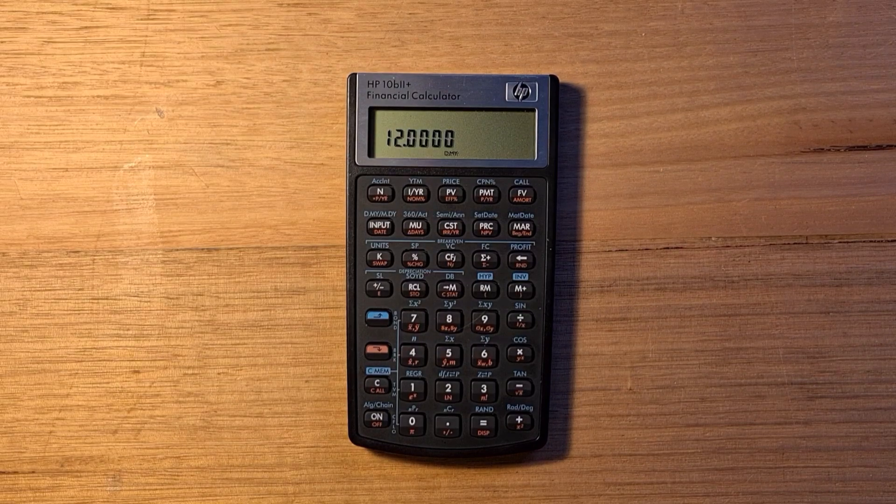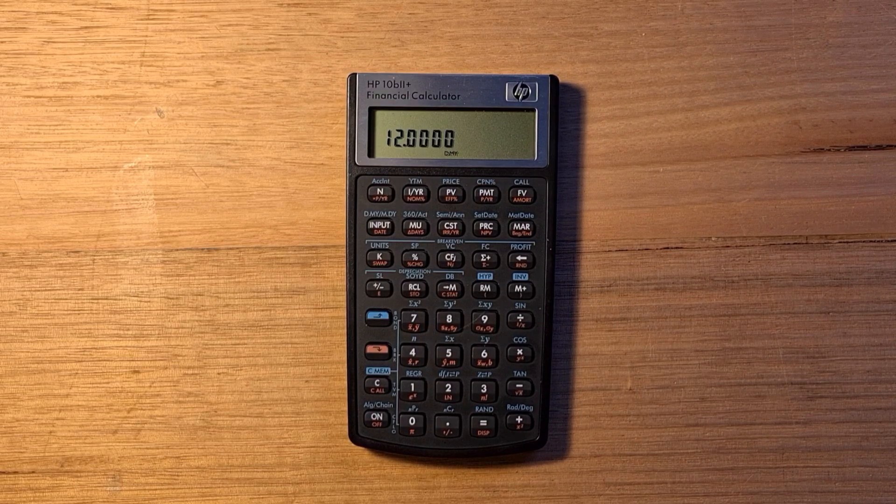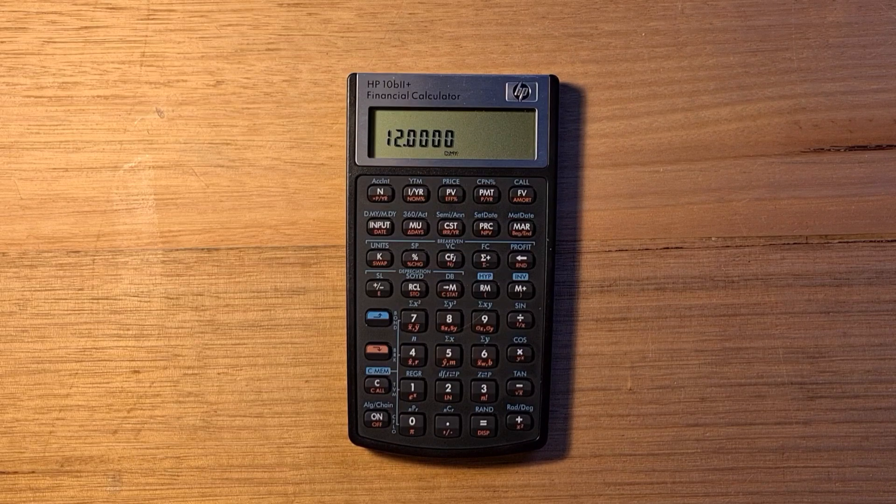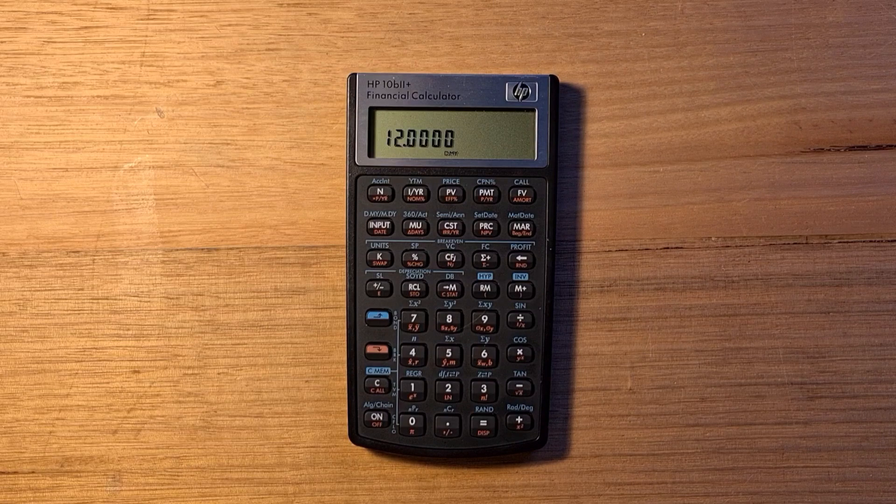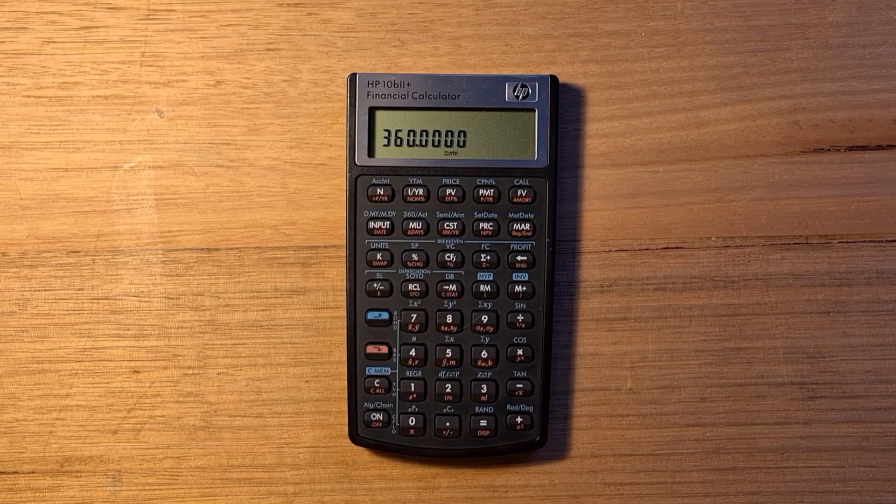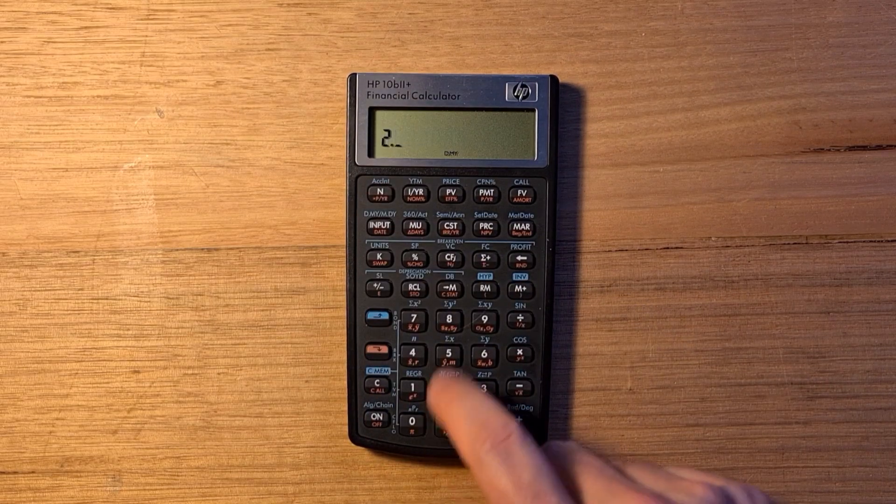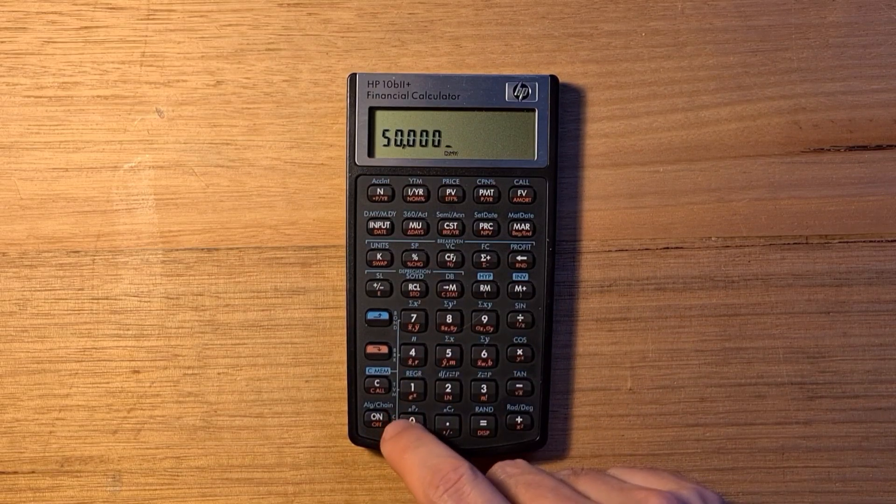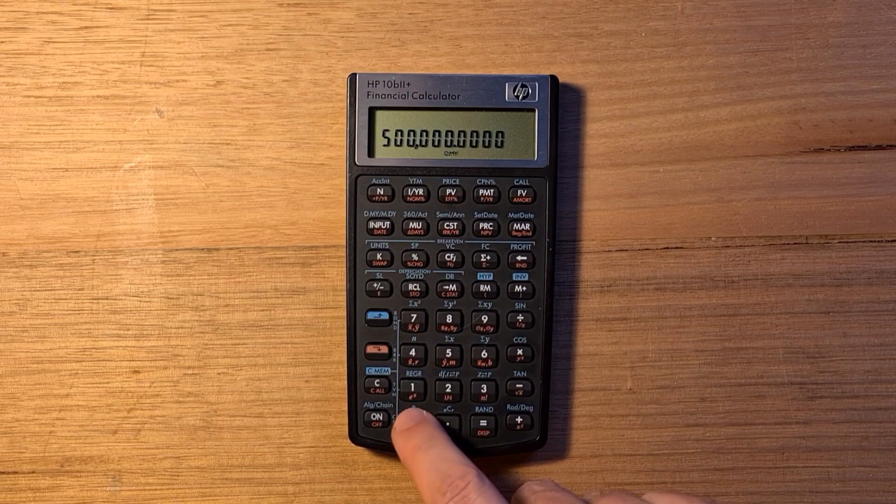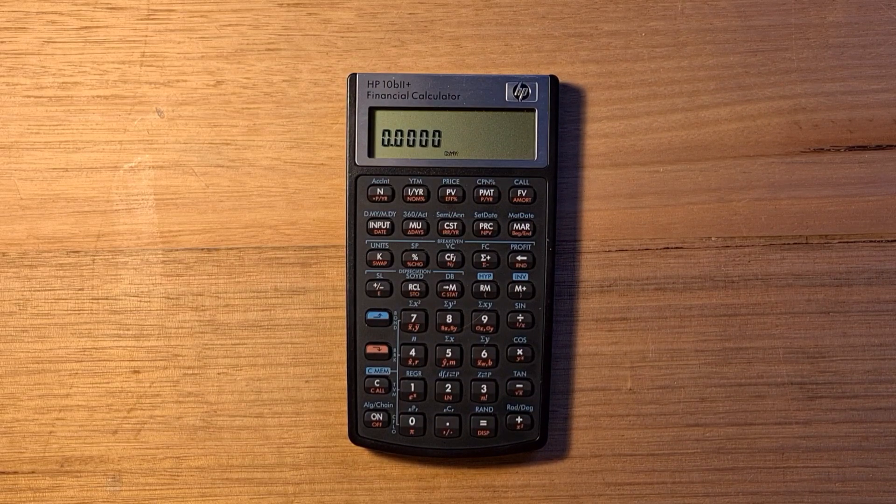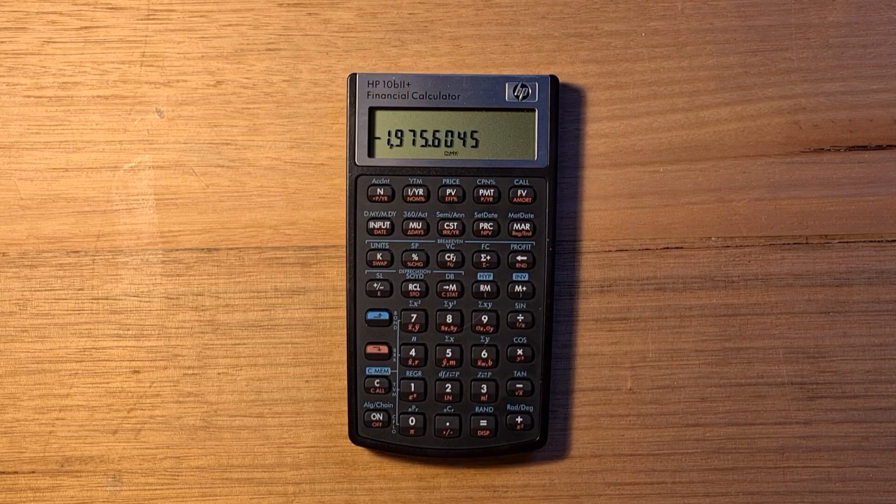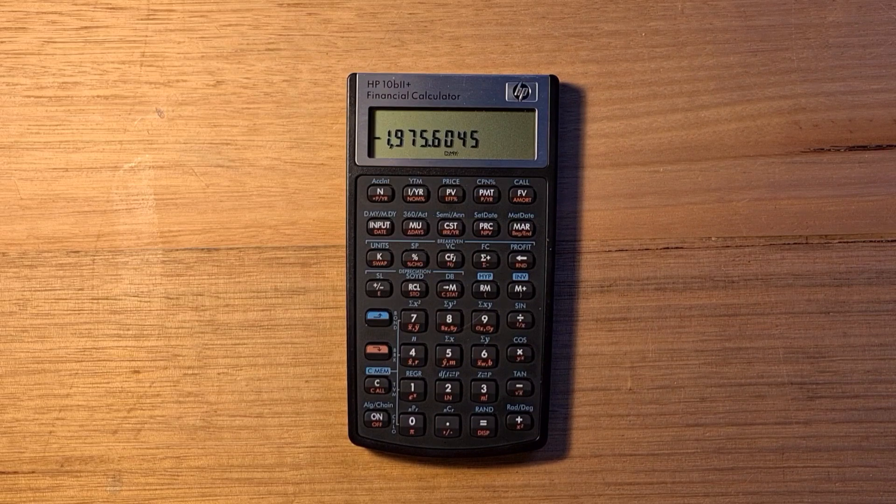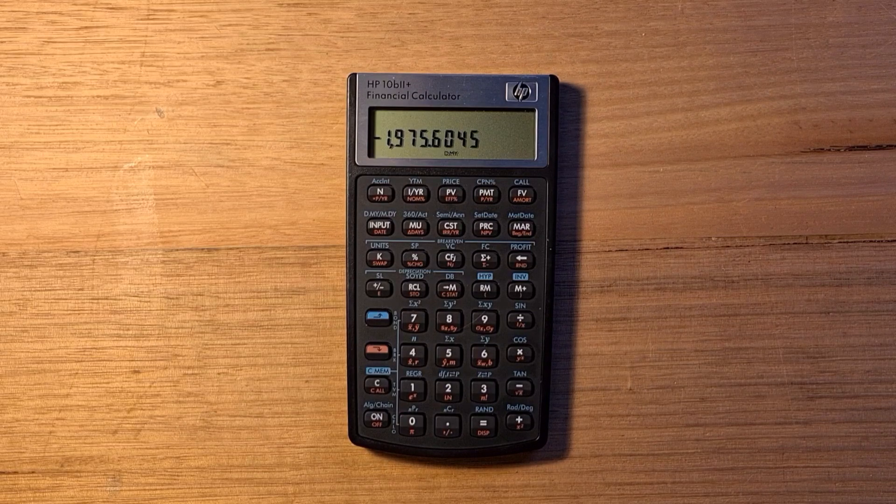With all our settings correct, we can now enter our problem values. Say we have a $500,000 mortgage with a yearly interest rate of 2.5% that we're paying back over 30 years. We'd enter 30 times 12 months in N as our number of periods. We'd set 2.5 as our interest rate. We'd enter $500,000 as our present value. And obviously we'd want our future value to be zero. Now we can solve for our periodic payments by hitting PMT. That's $1975 per month.